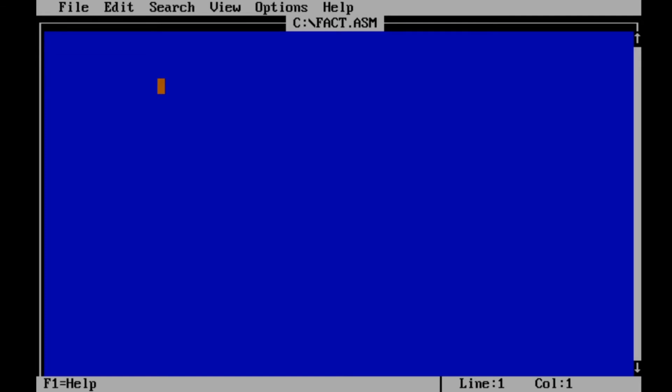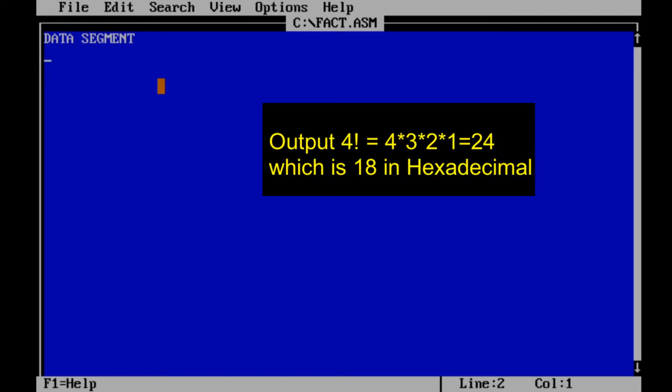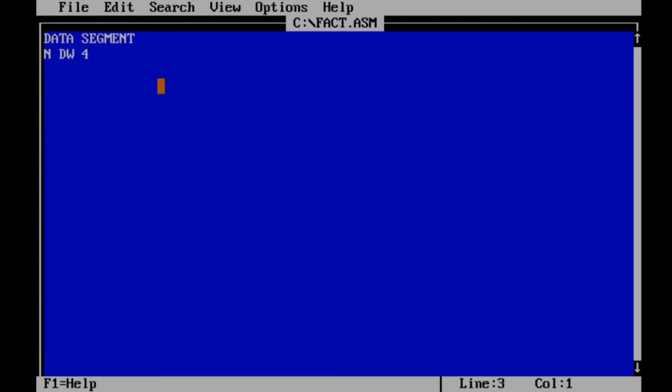Here we are going to find out factorial of a number 4. 4 factorial is 4 times 3 times 2 times 1 which is equal to 24 which is 18 in hexadecimal value.